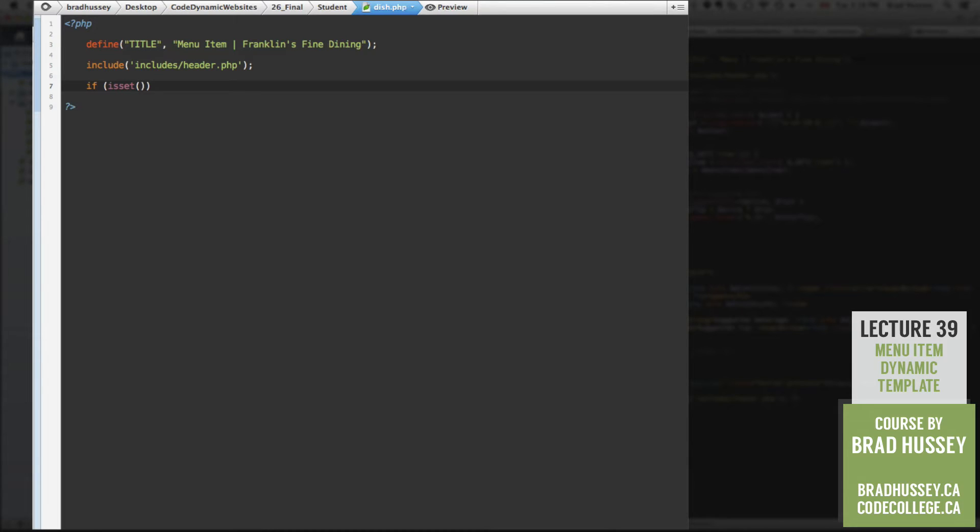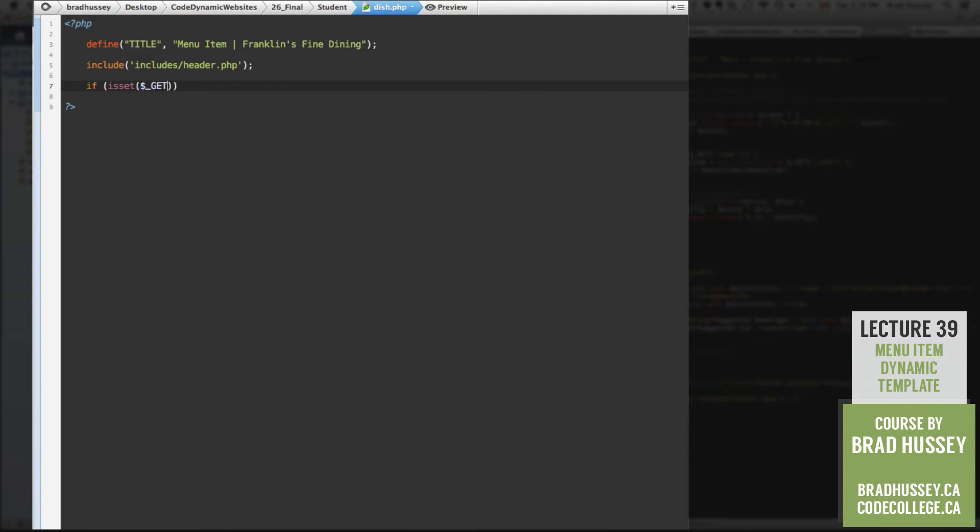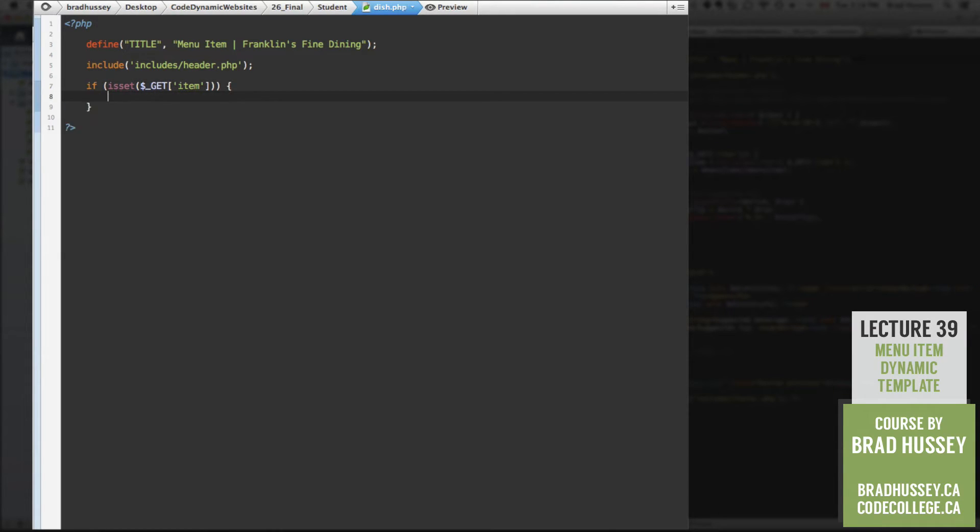And so we're going to check the get collection. So if is set, get, and then the variable is item, that will be passed in the URL.